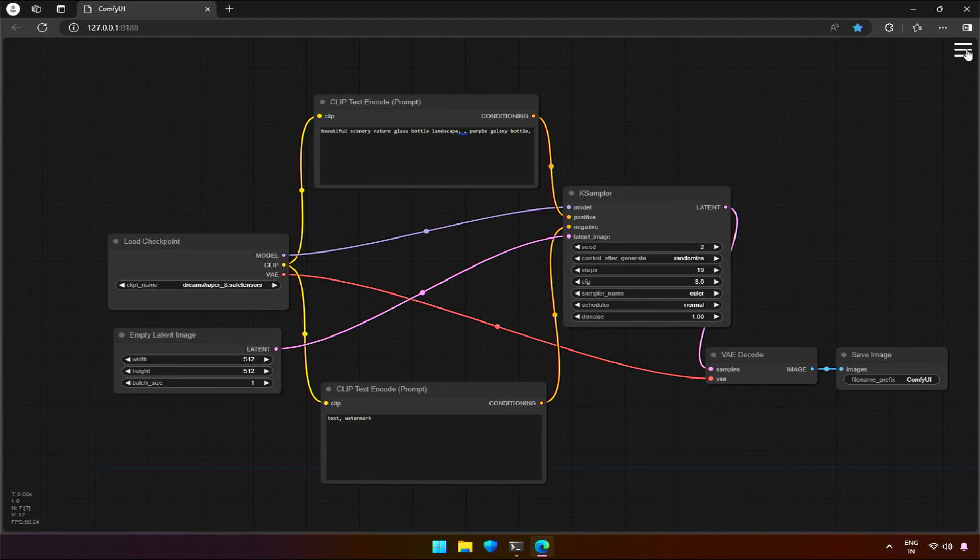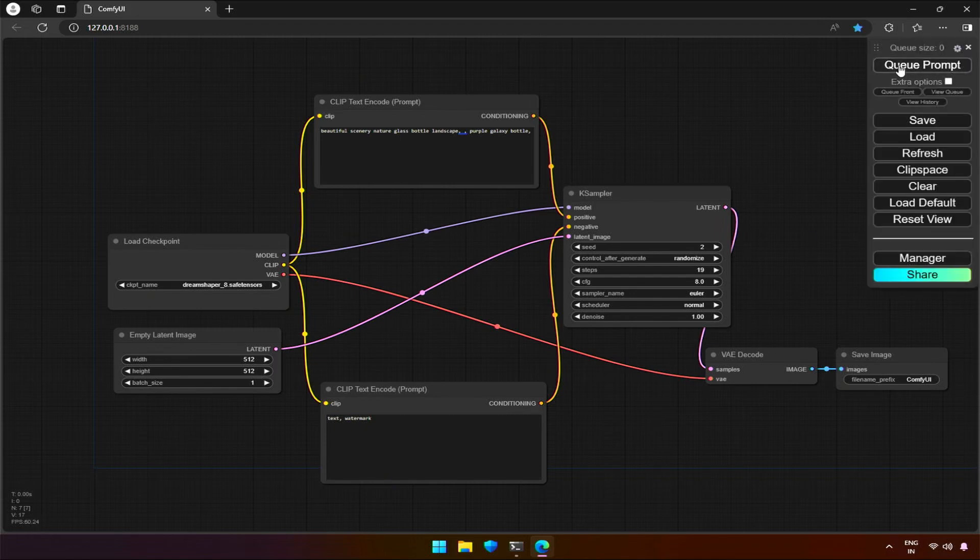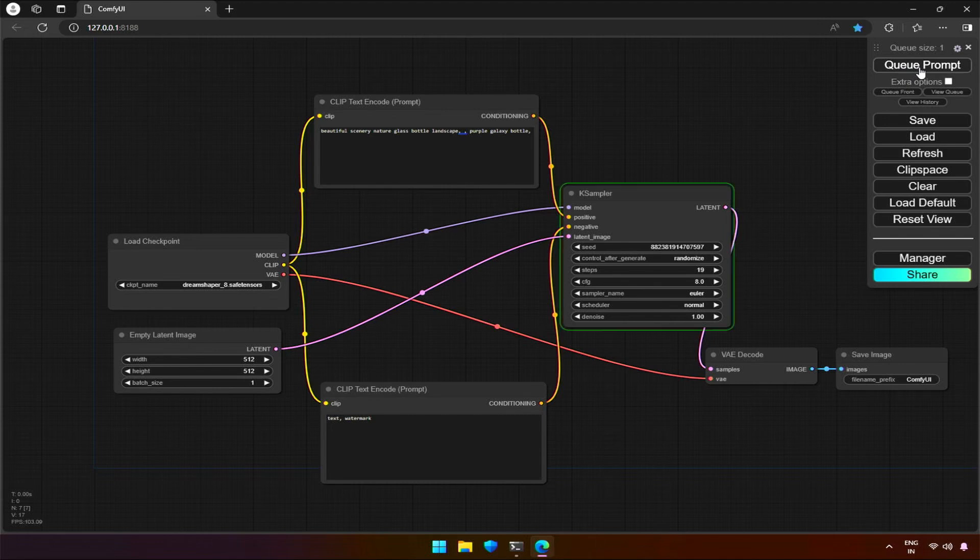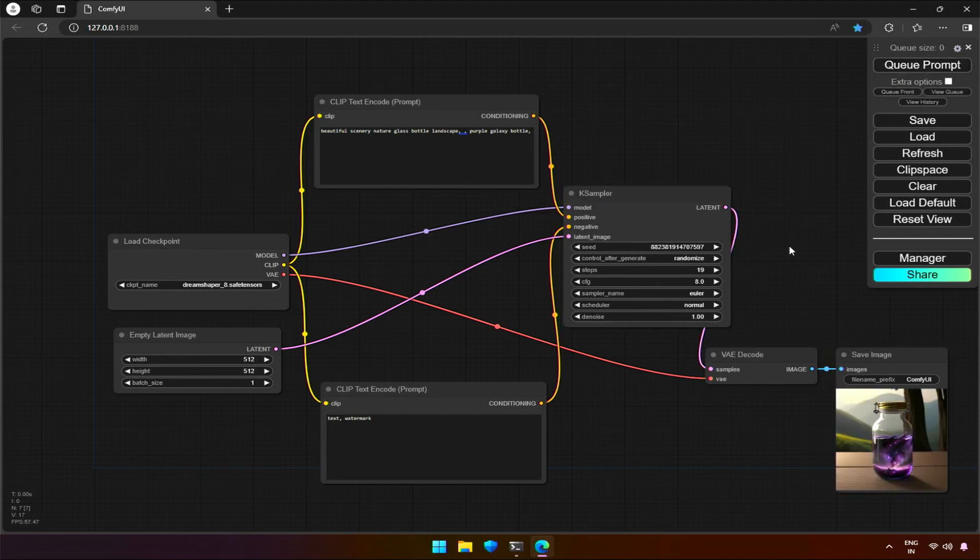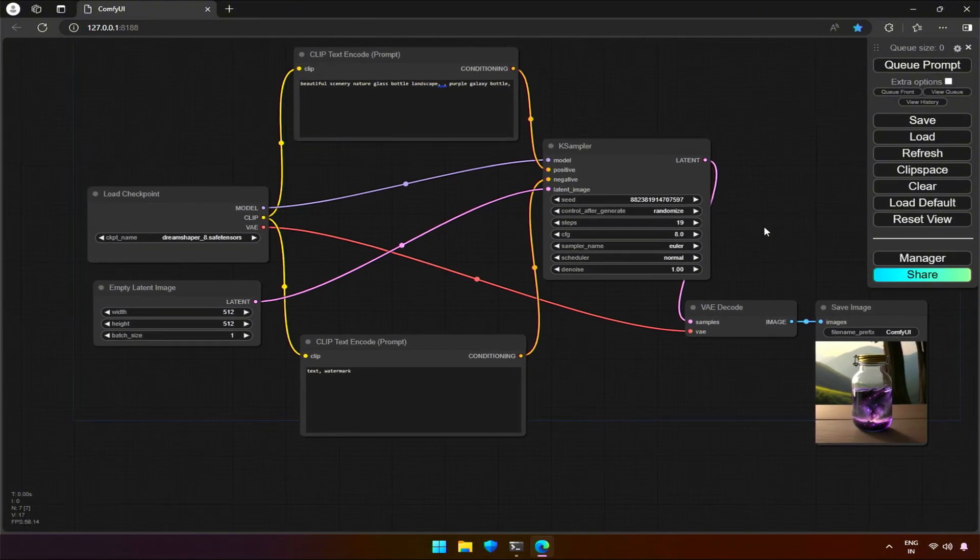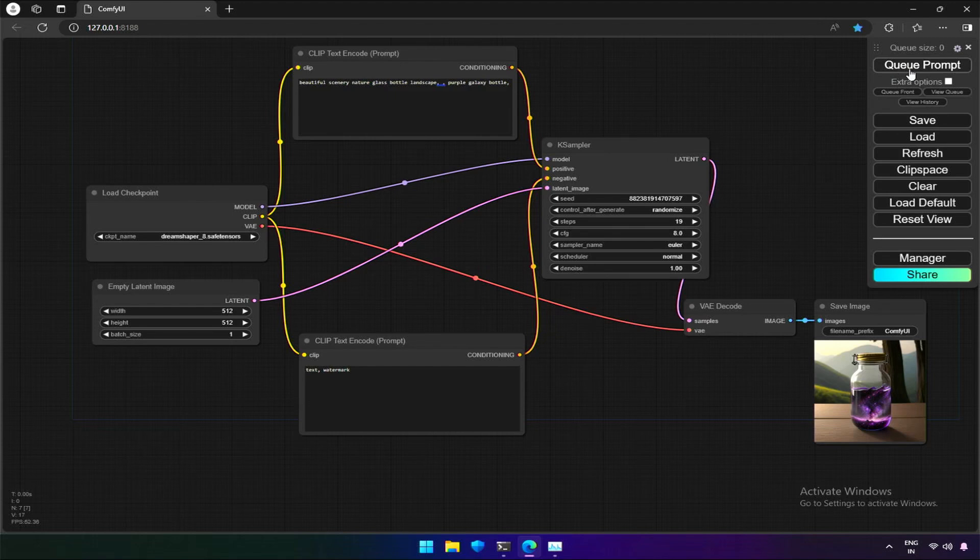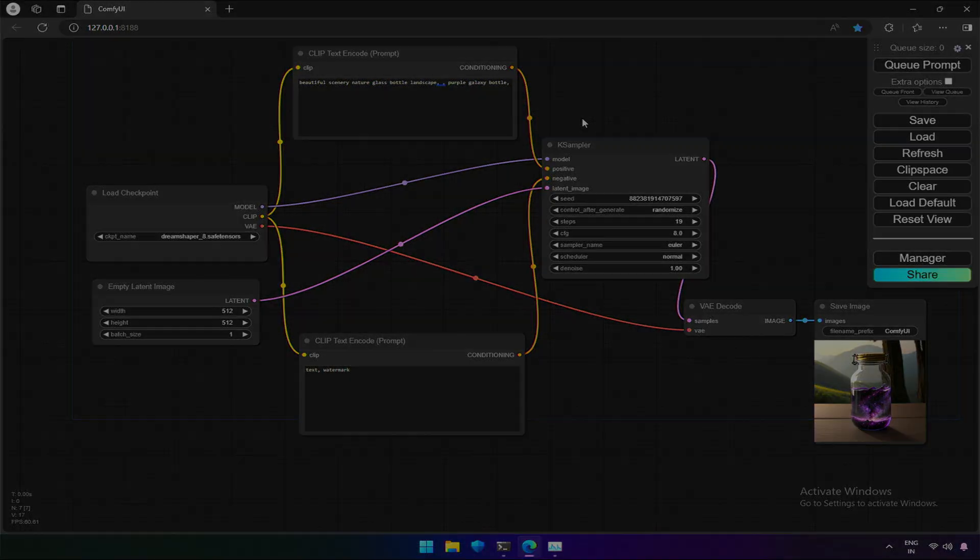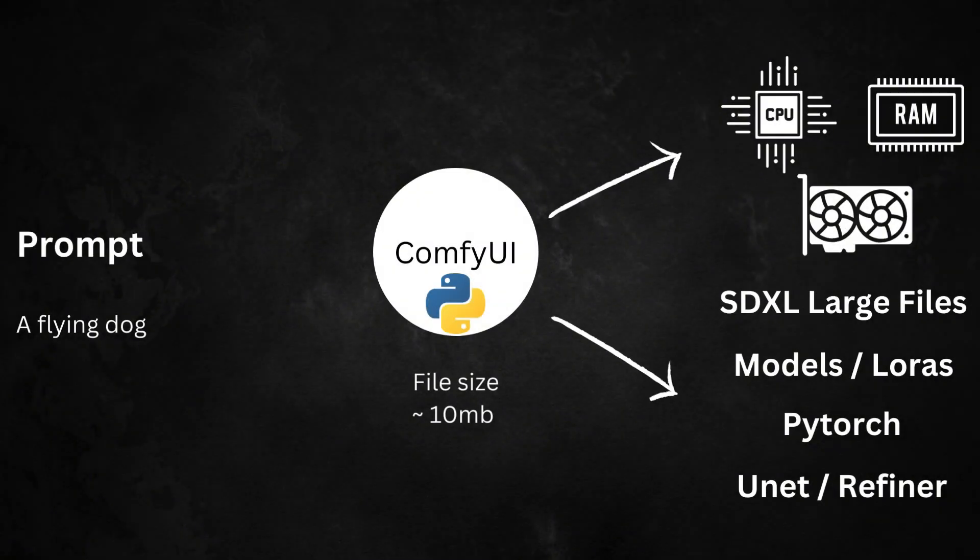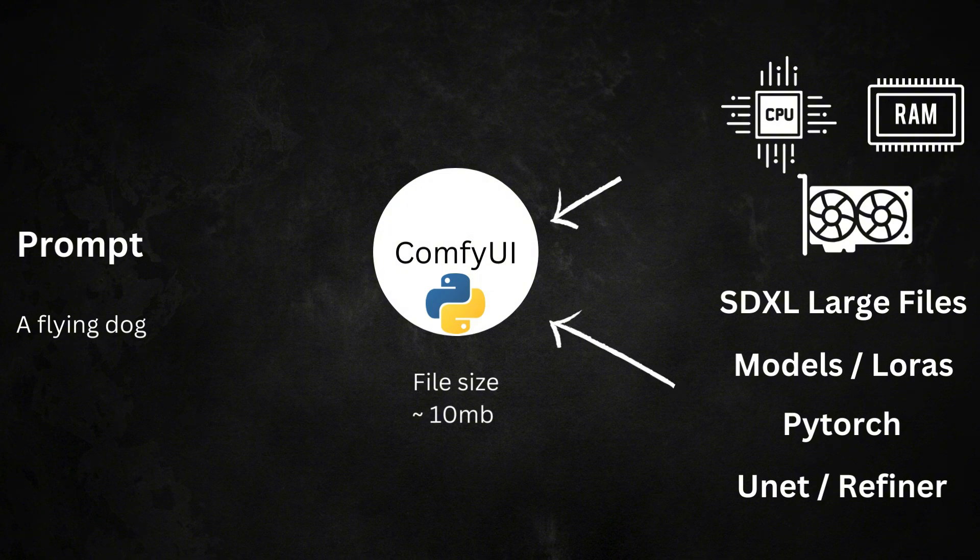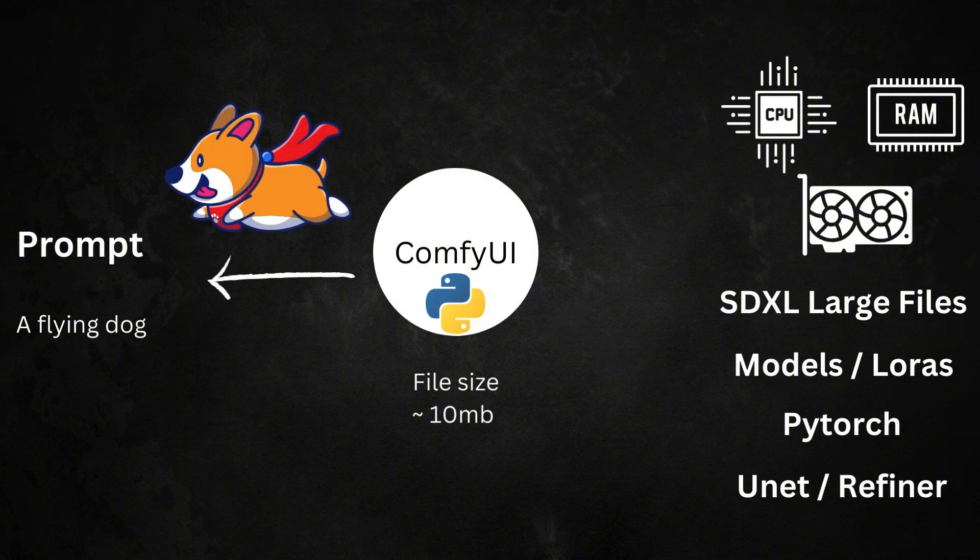Let's generate an image. Also, we will go through the options on the right side of the UI. The image got generated. It was quick. But what actually happened? When I clicked the queue prompt, it took the entire workflow, including these nodes, the entire workflow, and was sent to the backend. ComfyUI sends the entire workflow to the backend with the values we selected to process and generate the image to display.